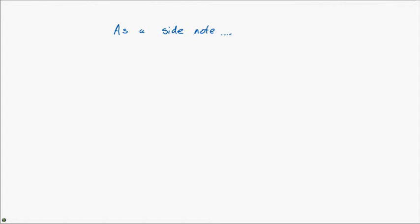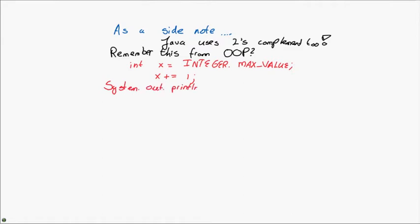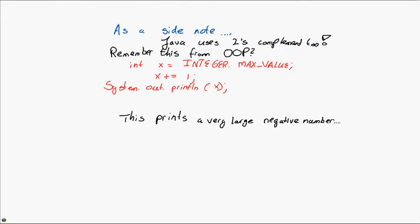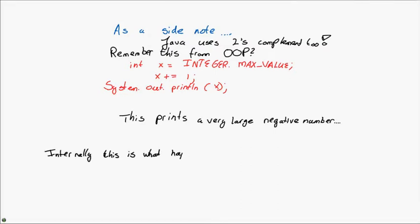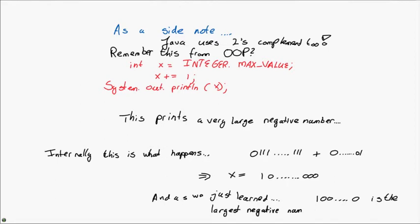On a very quick side note, you might already have done this very simple exercise in object-oriented programming in Java, where you have to write the following bit of code. Integer x is equal to integer.max value, and we add 1 to x, and then we print x. And now this prints a very large negative number. In fact, it prints integer.min value, the largest possible negative value for x to have. Internally, this is what happens. We have a 0 followed by all kinds of 1s, and we add to that all 0s followed by 1. What do we then get? Well, we get x equals 1 followed by a number of 0s. And as we just learned, a 1 followed by only 0s is the largest negative number that we can represent in a fixed amount of bits. Java, it seems, then also uses the 2's complement notation to represent its integers.